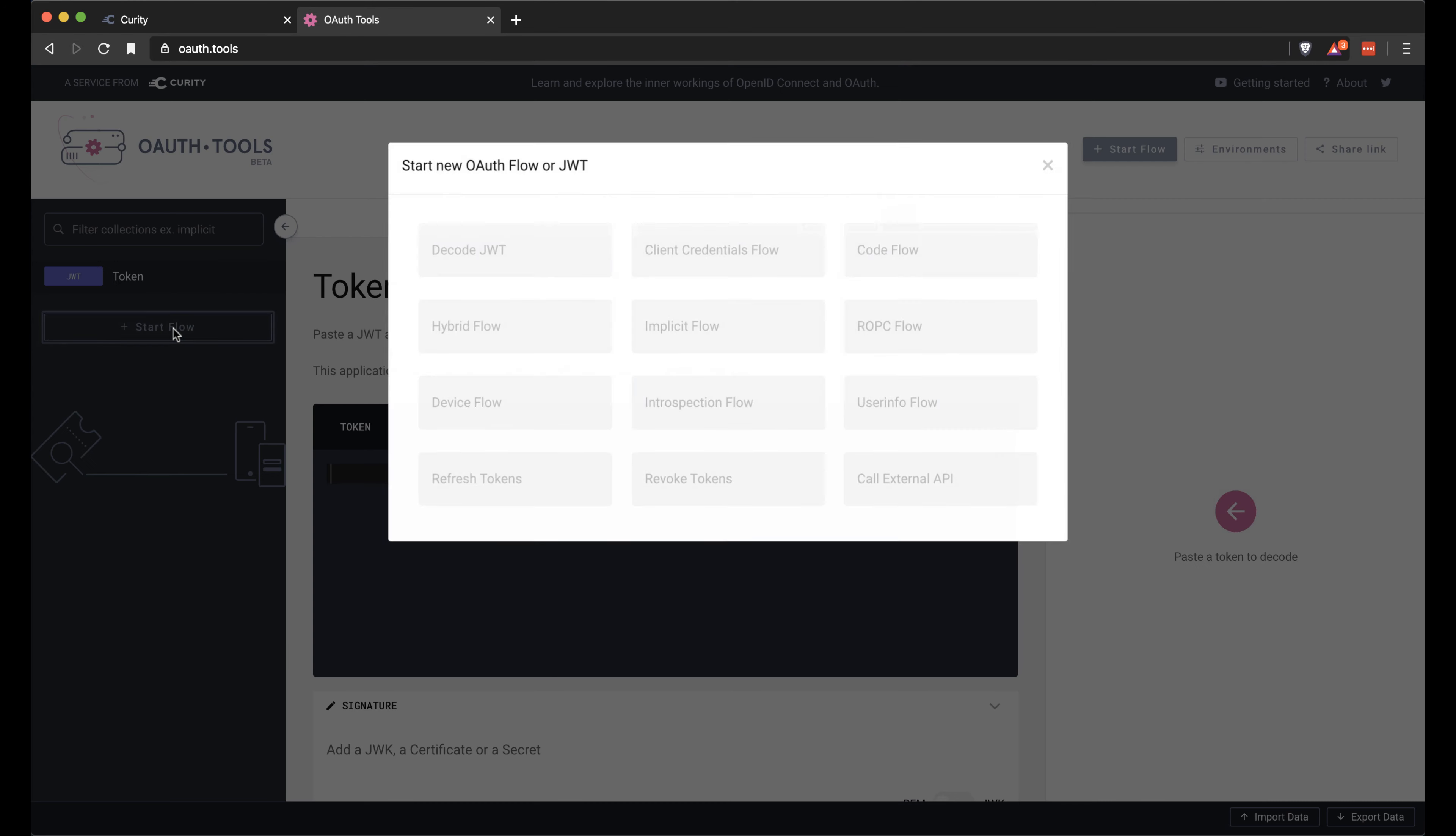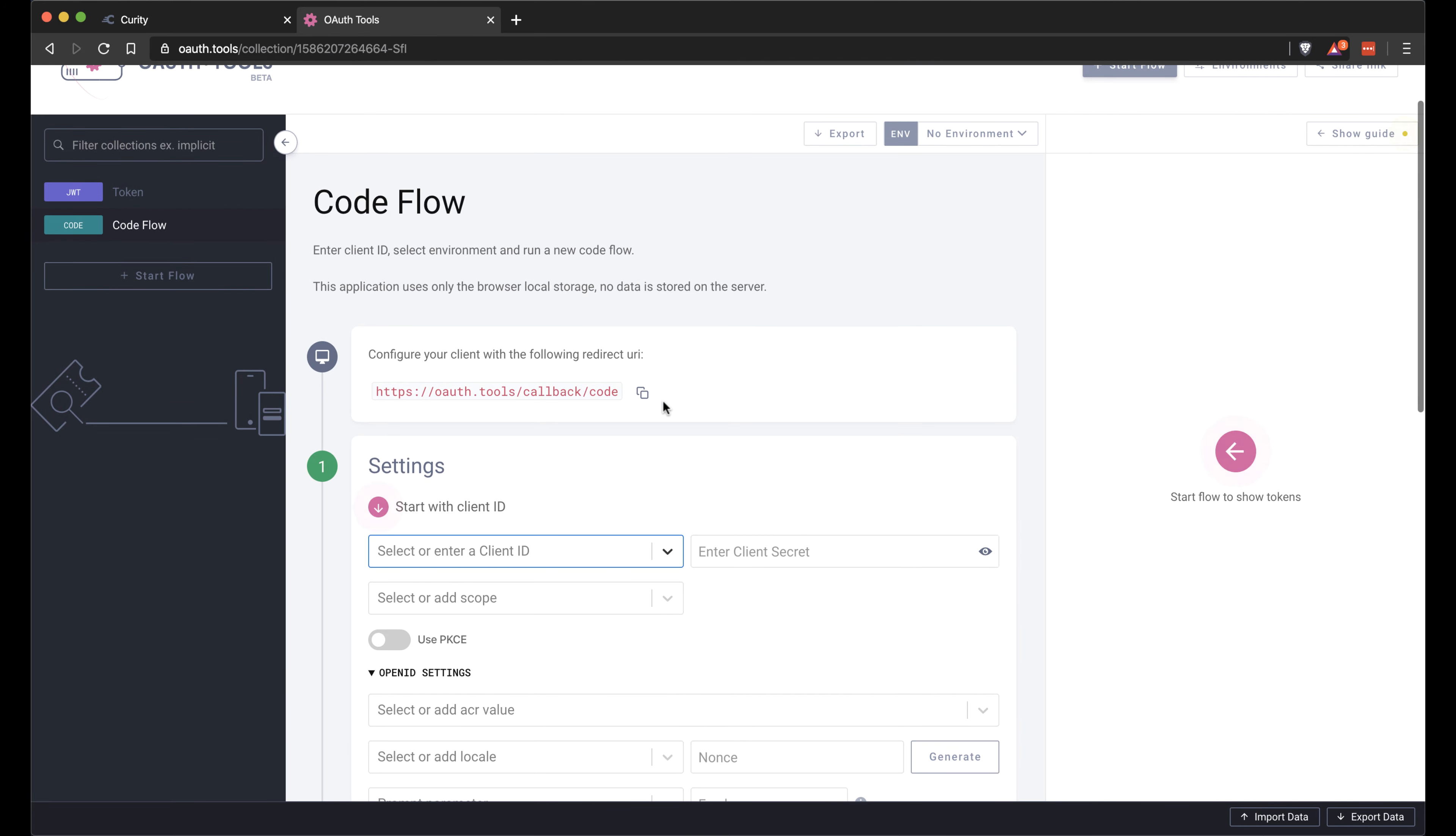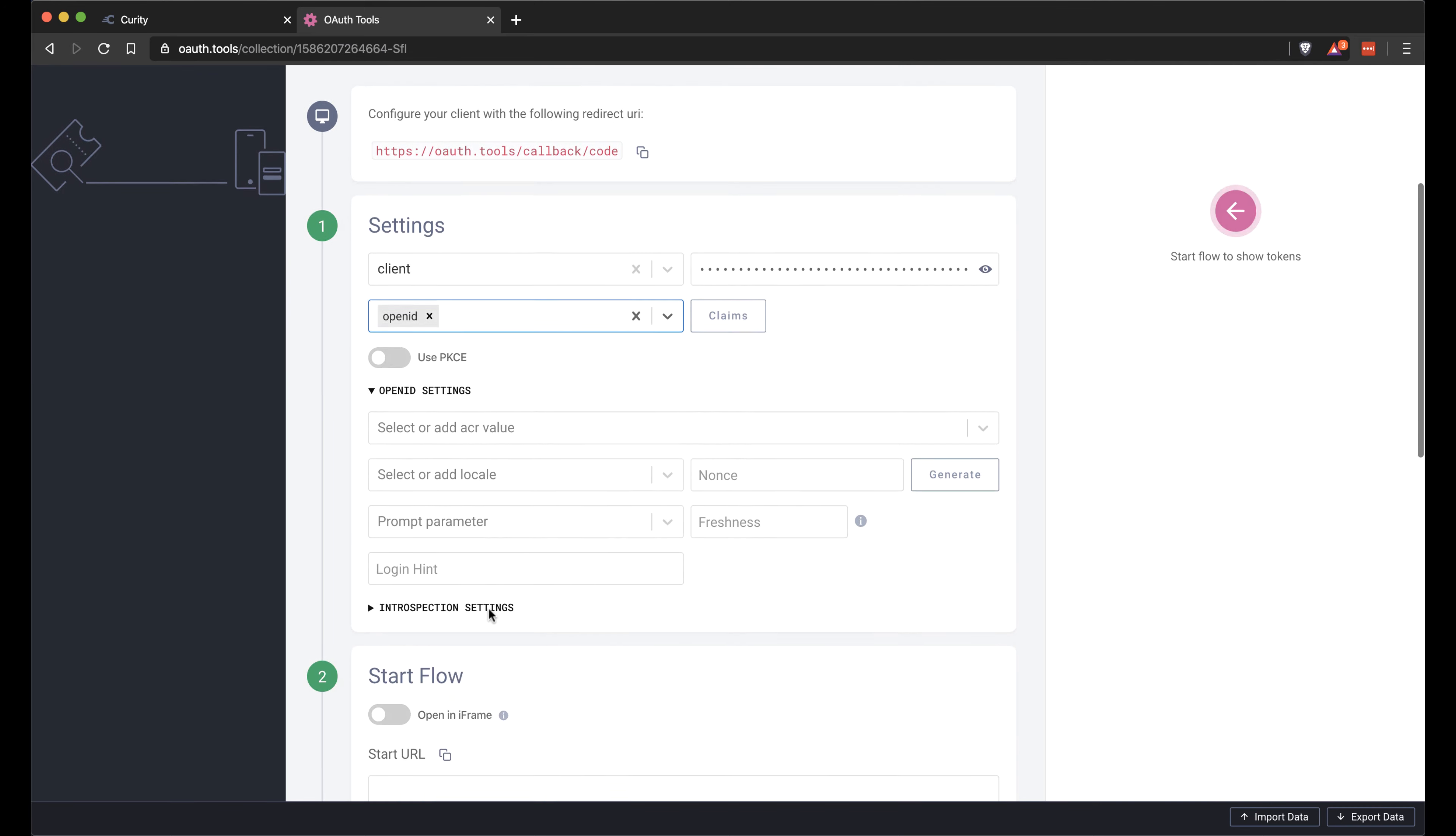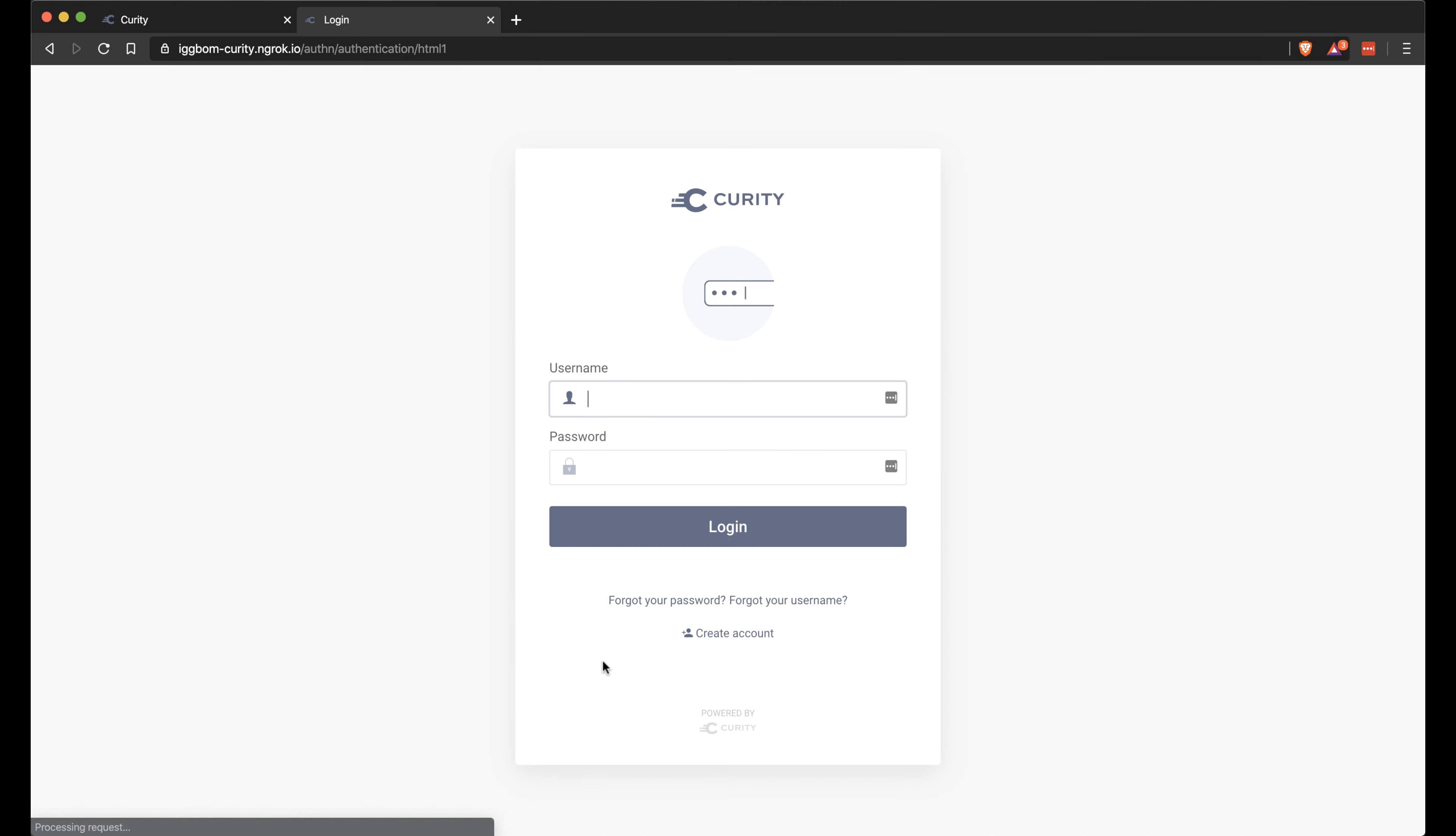We can now start a new flow and choose amongst the many different flows in here. But we only have the code flow enabled for my client. So we'll select that. We have to choose the environment up here before we can hit the dropdown and get the client. We can then choose to request the OpenID scope. And then we should be able to start the flow here by clicking run.